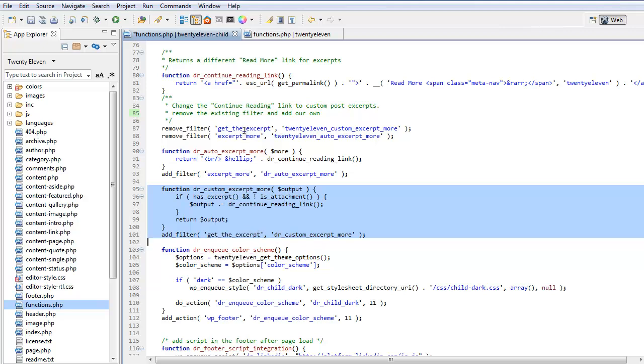So we've removed the filter here, get the excerpt, we've added it back here. We've removed the filter here, excerpt more, we've added it back here.